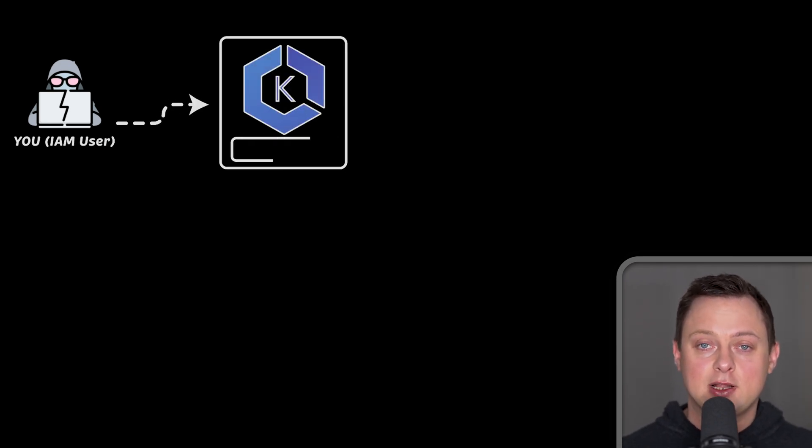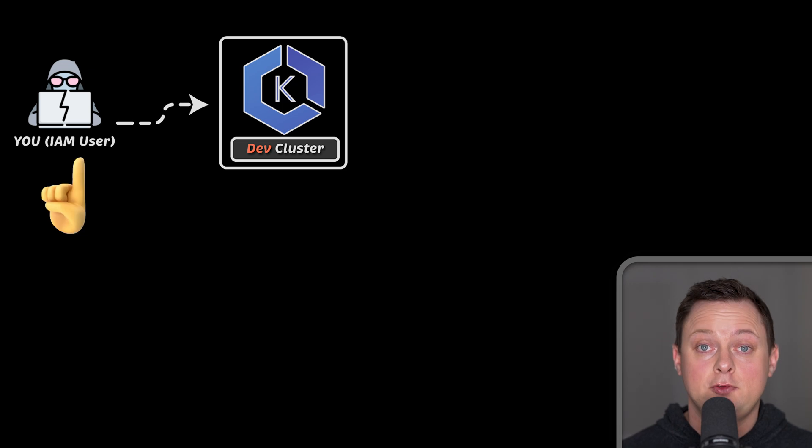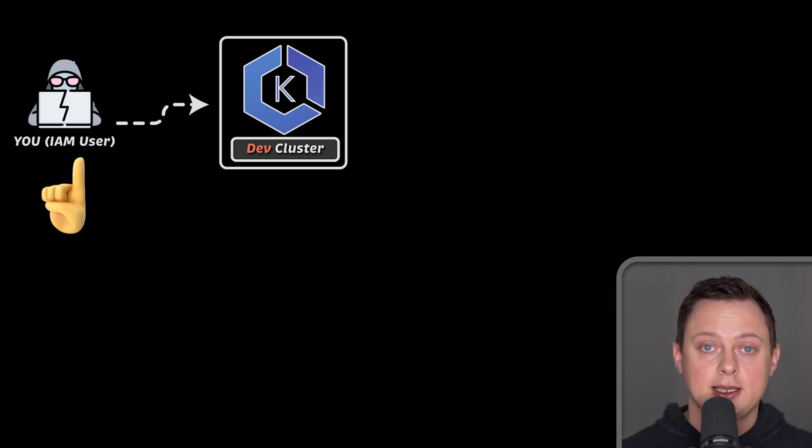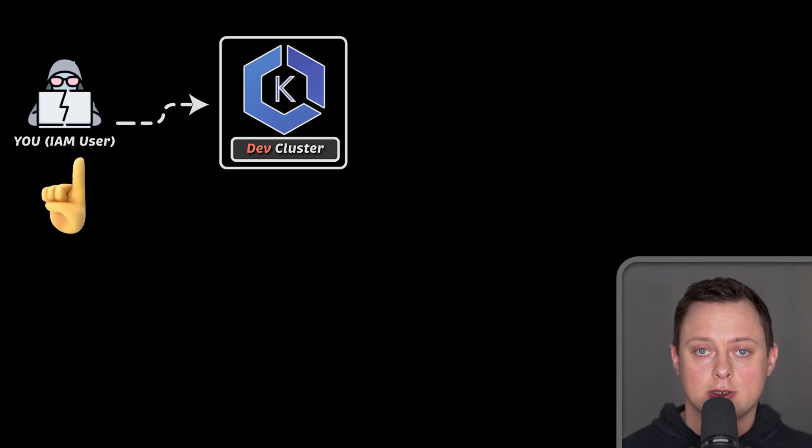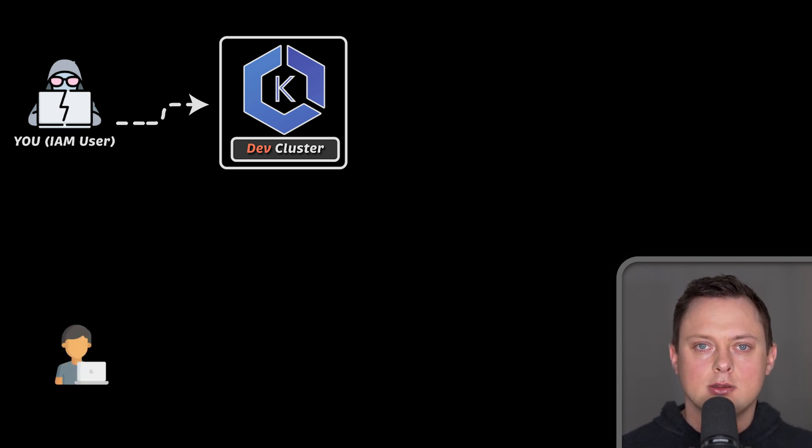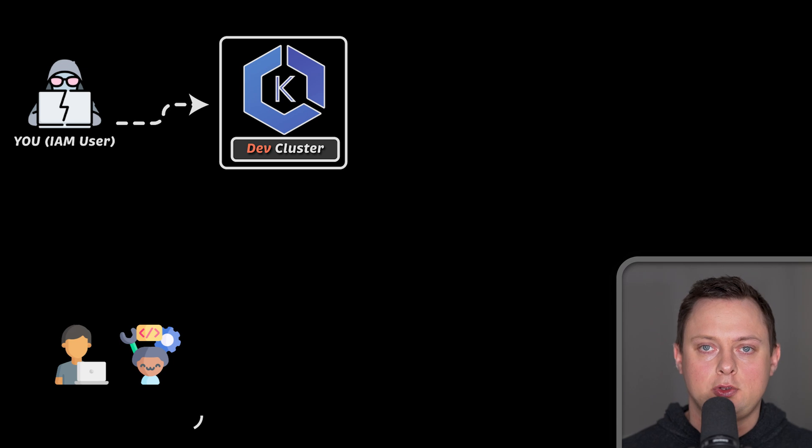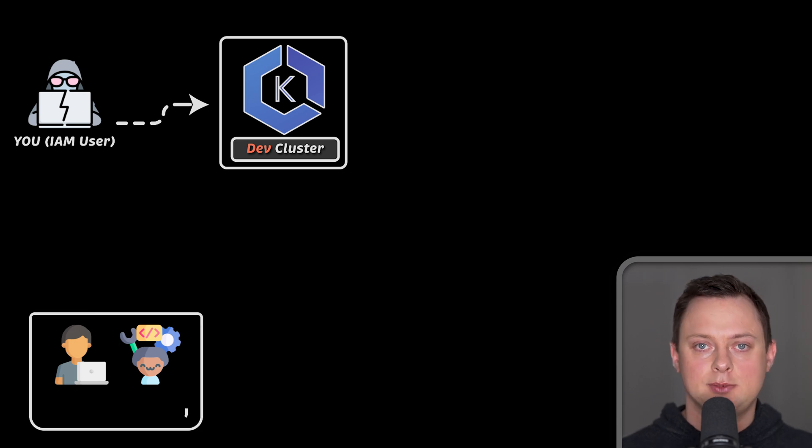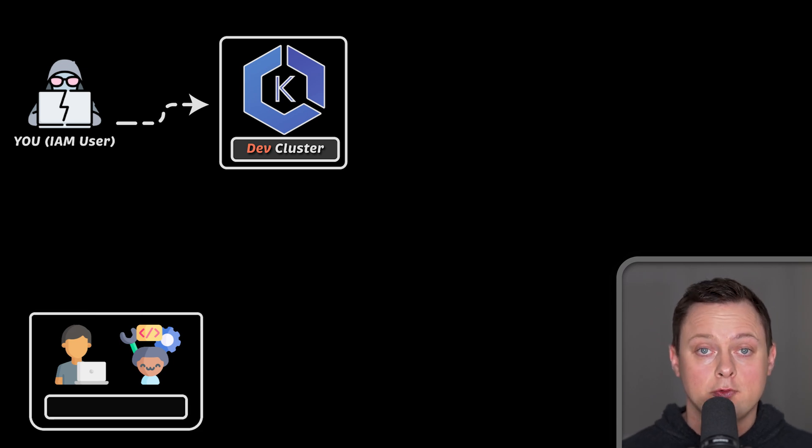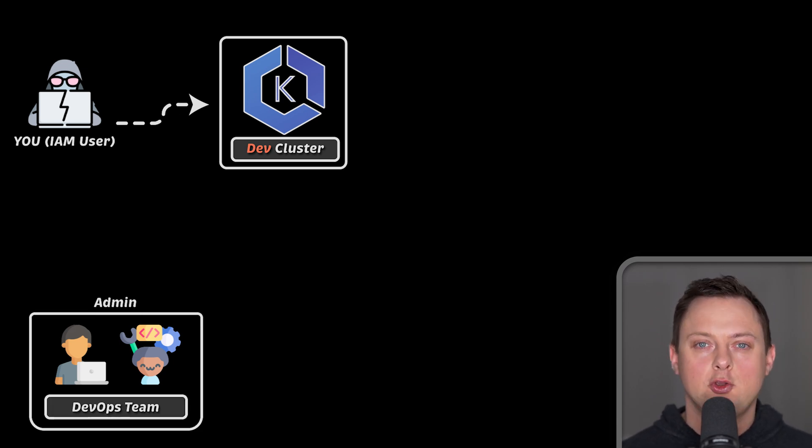Let's say you have created a development EKS Kubernetes cluster. If you used IAM user to create the EKS, only you have access to that cluster. It's very likely that you have other team members who would like to do something with that cluster.